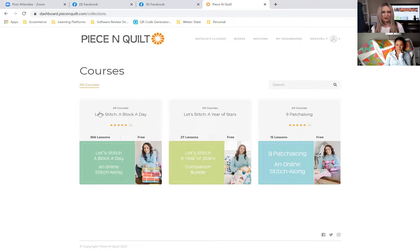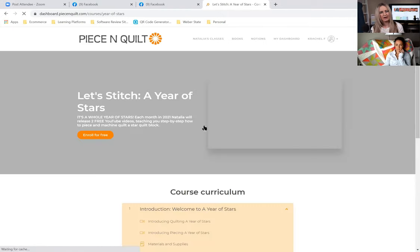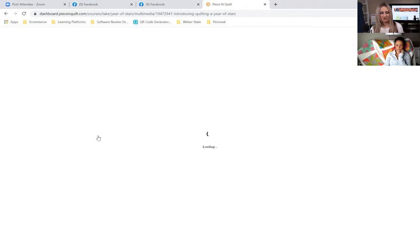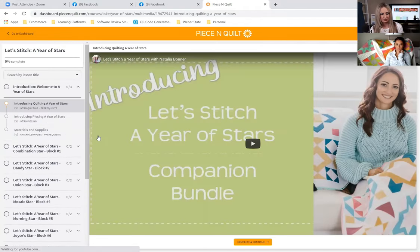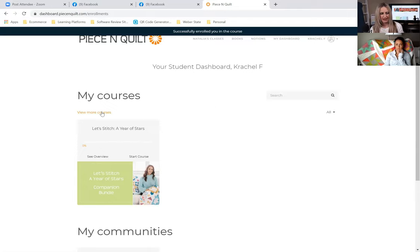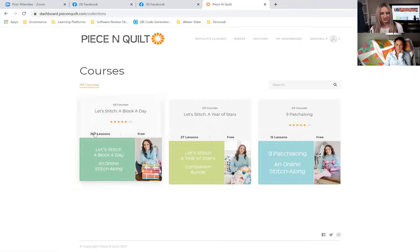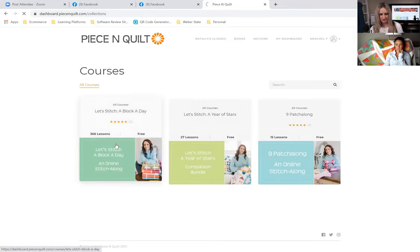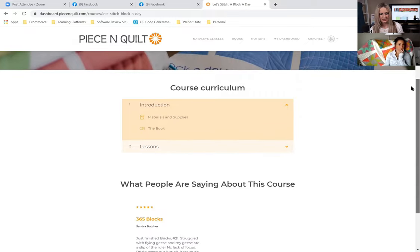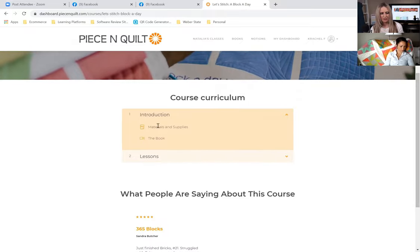Click 'View More' and it brings you back to All Courses where you can see the free classes. I'm currently working on a Year of Stars quilt, so I click on it and click 'Enroll for Free' — just like that, it's on my dashboard. Before enrolling, note there's also a 'Preview the Course' option where you can see a preview of the curriculum, the required materials and supplies, and the full lesson list before committing.